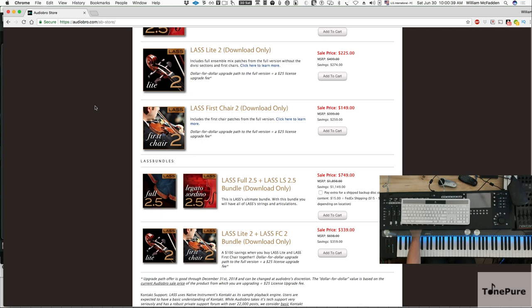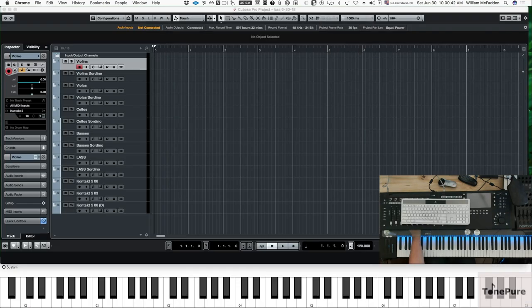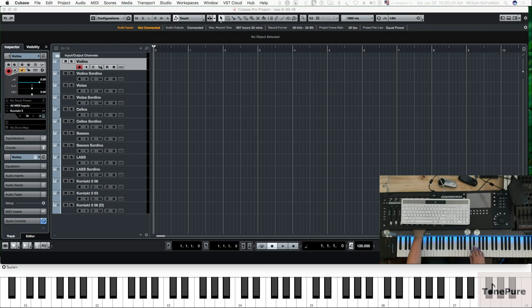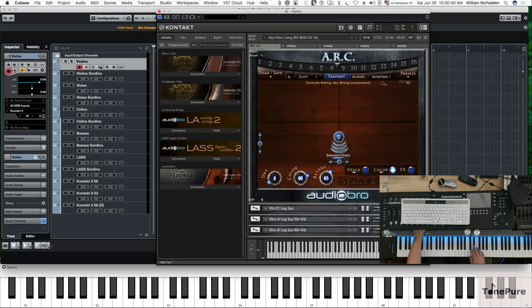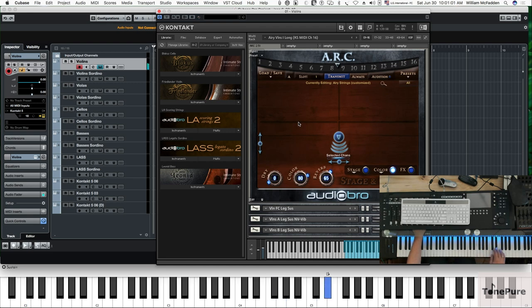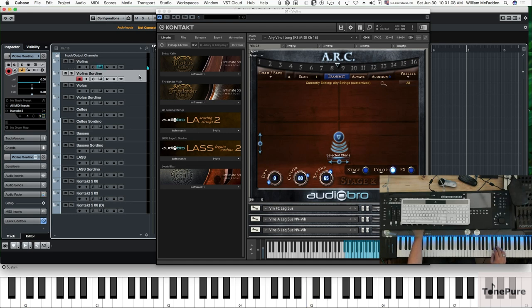Let's take a look at the violins. This is the full edition, the divisi patch which Audiobro is noted for. And here's the con sordino patch.